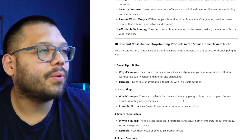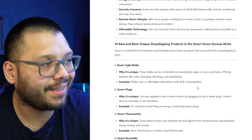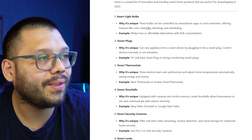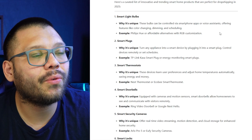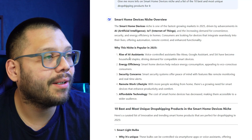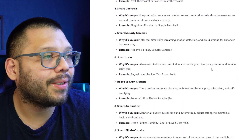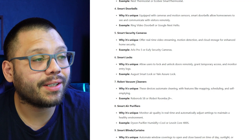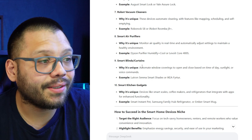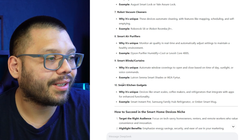The 10 best and most unique dropshipping products in the smart home devices niche: smart light bulbs — these can be controlled via smartphone apps or voice assistants, tying back to the rise of AI assistants. Then smart plugs, smart thermostats, smart doorbells, security cameras, locks, vacuum cleaners — smart vacuum cleaners are actually a really good one — smart air purifiers that monitor air quality and adjust power accordingly, smart blinds and curtains, and smart kitchen gadgets.